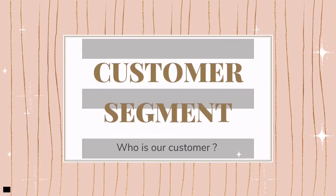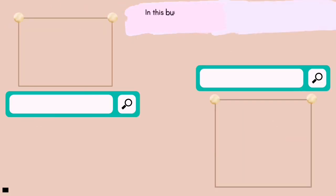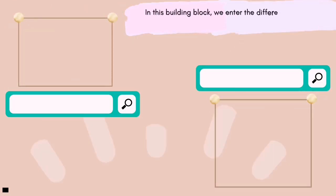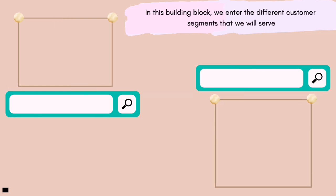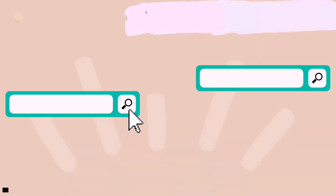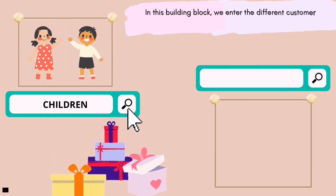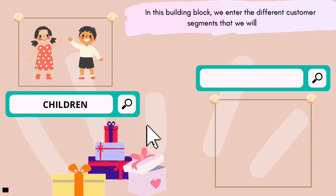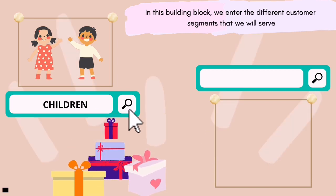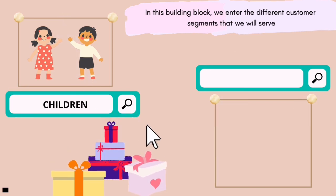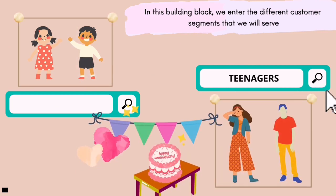Customer segment — let's find out who our customers are. In this building block, we enter the different customer segments that we will serve. We create more than one persona for each segment and try to highlight our customers' motivations and problems. Our first customer target is children, because our product is suitable for all ages and is very suitable for children to be used as a birthday gift.